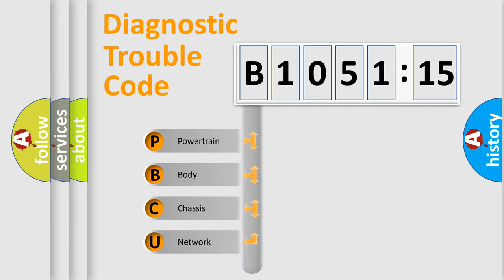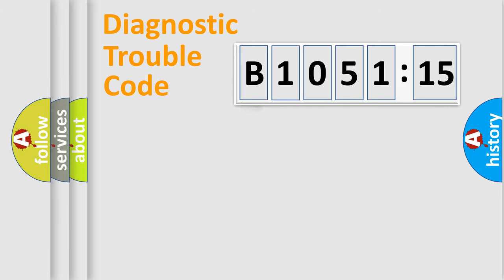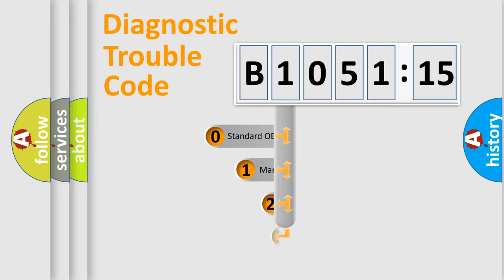We divide the electric system of automobile into four basic units: Powertrain, Body, Chassis, and Network.